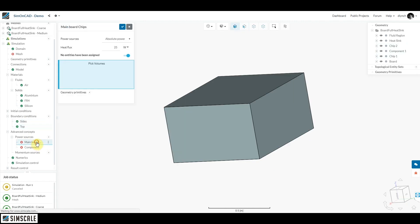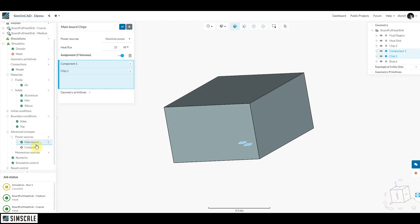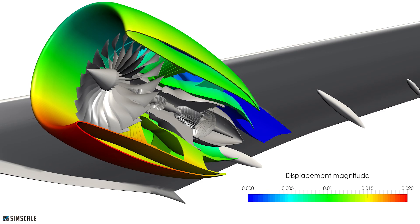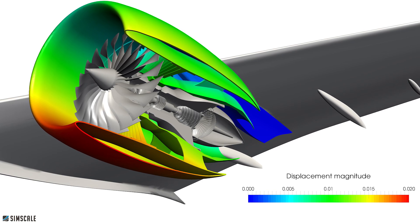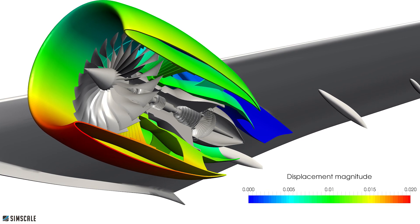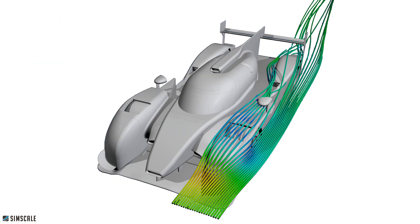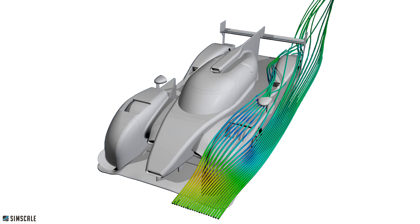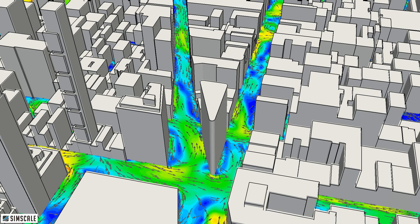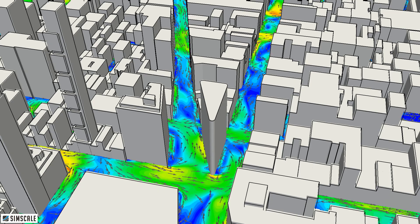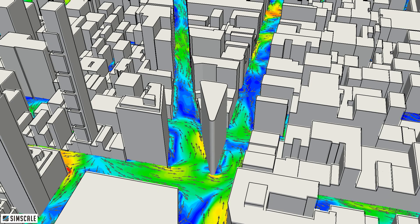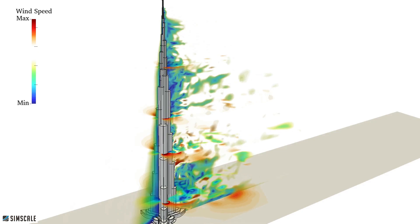You can simulate wind tunnel style compressible flow CFD for aerospace or automotive airflow analysis. There's incompressible wind comfort studies for urban developments or individual wind load tests as shown here on Dubai's Burj Khalifa building.